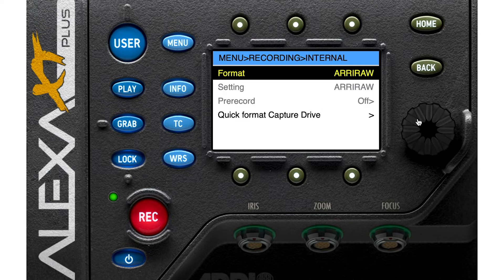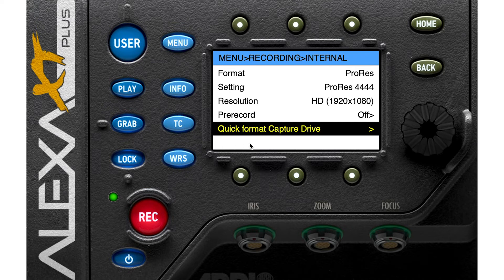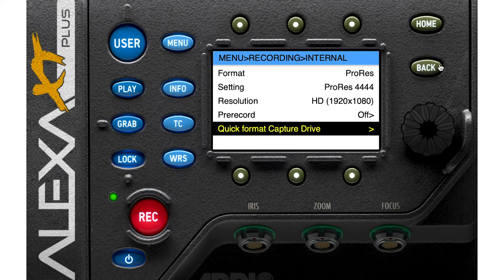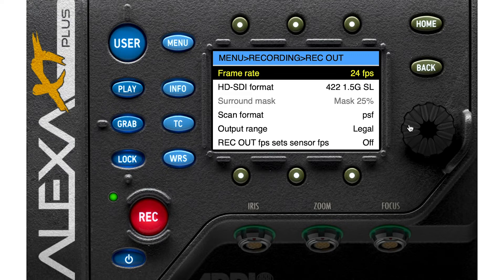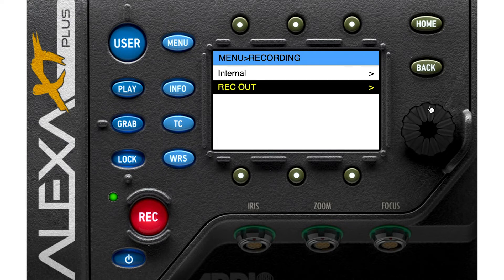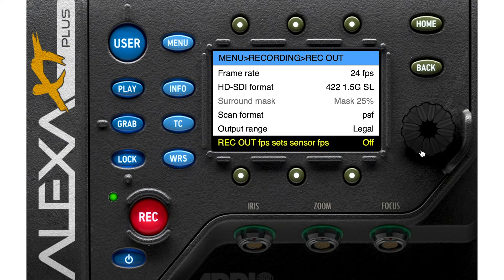If you use ARRIRAW format, there is no codec to choose and no resolution to set, because you are using the full open gate — your entire sensor. You can't change the resolution or format. From the recording menu you can also format the capture drive, format the setups, and if using an external recorder, arrange its frame rate and format.